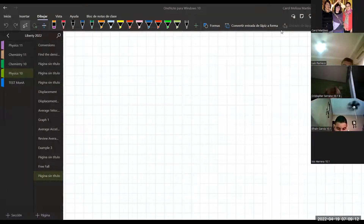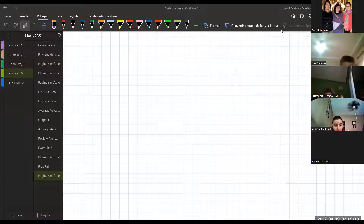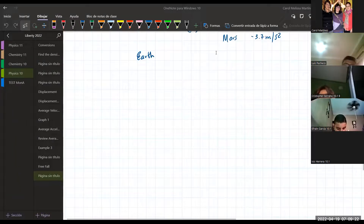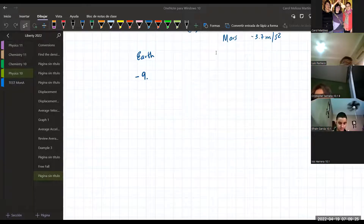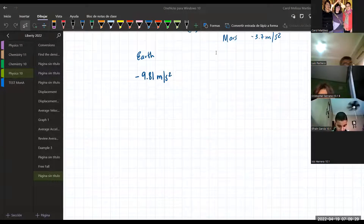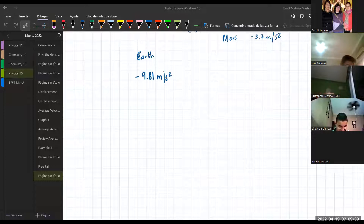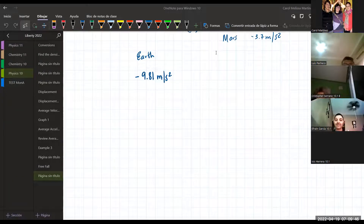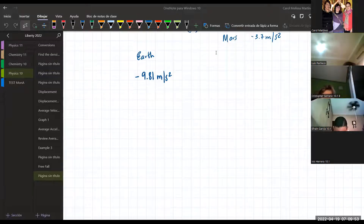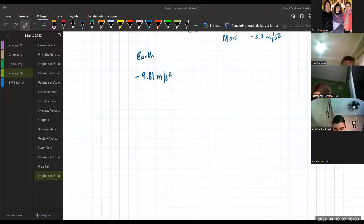Okay, so the one you are more familiar with is the one on Earth. This value - 9.81 meters per second squared - has a specific meaning. It's not just a value. The greater the number is, that means the object is going to be able to travel faster each second. So what does it mean? For every one second that passes...